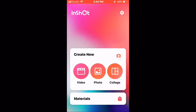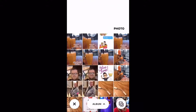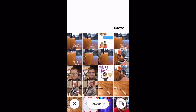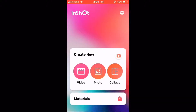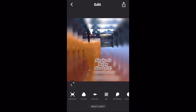Tap the photo icon, then select a photo you want to work with. Once it loads, swipe over and tap on rotate.